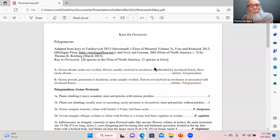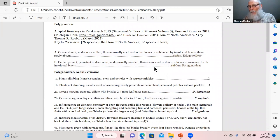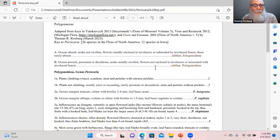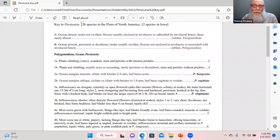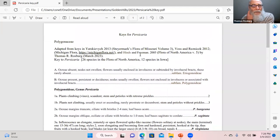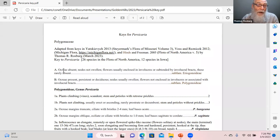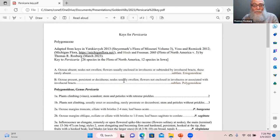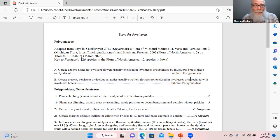The key starts with Polygonaceae: if ochreae are absent, you go to the Eriogonoideae subfamily; if ochreae are present and persistent, you go to Polygonoideae, where Persicaria is. To key out Persicaria, the first split separates the two climbing species. The term 'scandent' means climbing without tendrils. These climbers also have retrorse prickles — modified hairs pointing downward — on the stems and petioles.